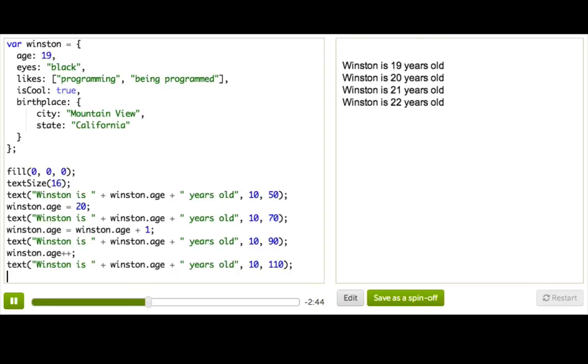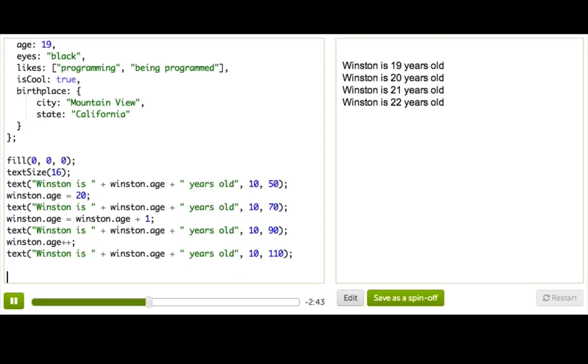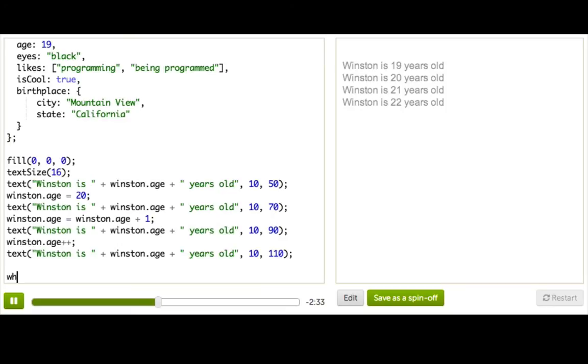Let's say we'll make a loop to show Winston getting to 40 years old. He doesn't want to get any older than that, because then he'd be wrinkly, and we'd have to call him Wrinkleston. Alright, so we'll do a while loop, and we'll say while Winston.Age is less than or equal to 40.